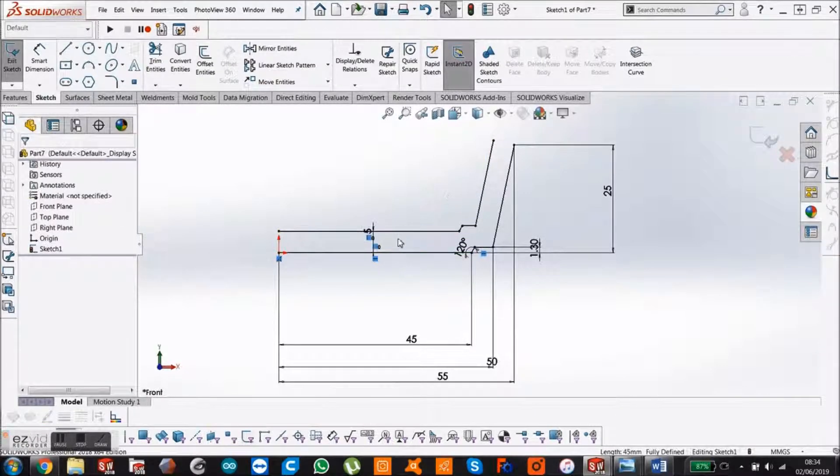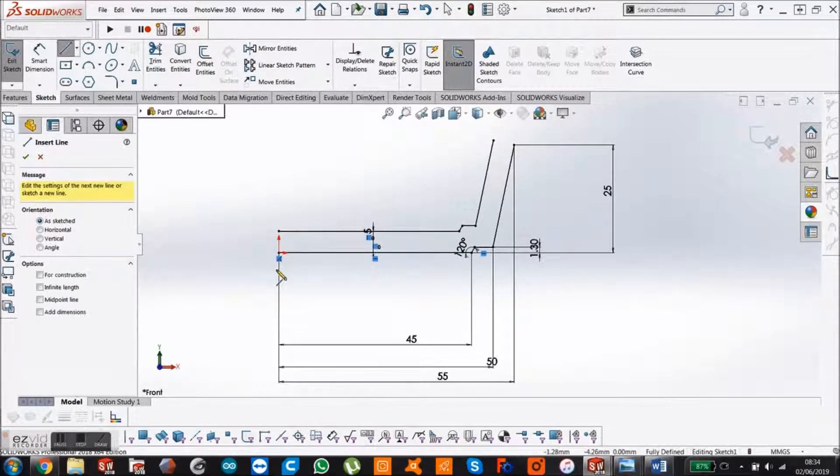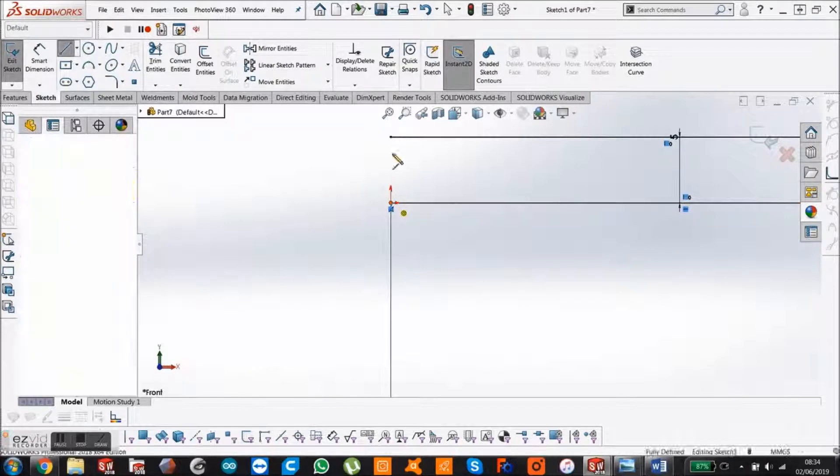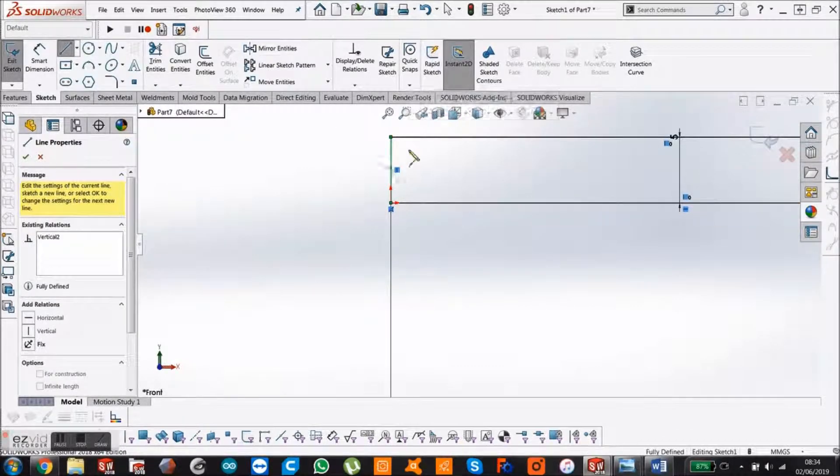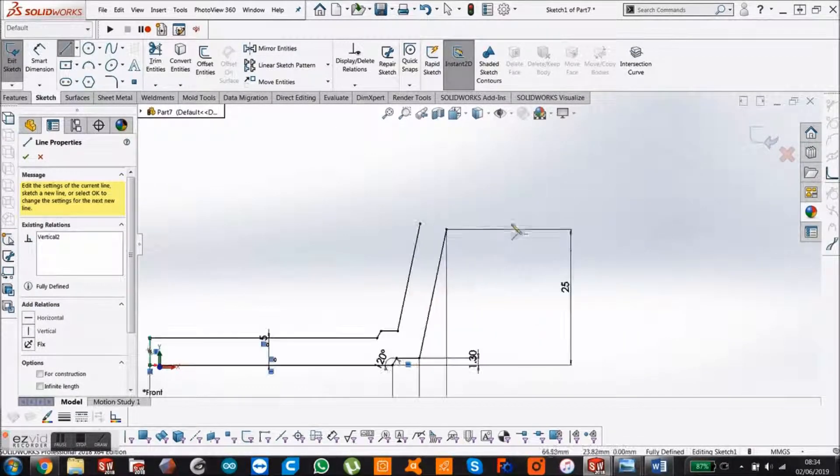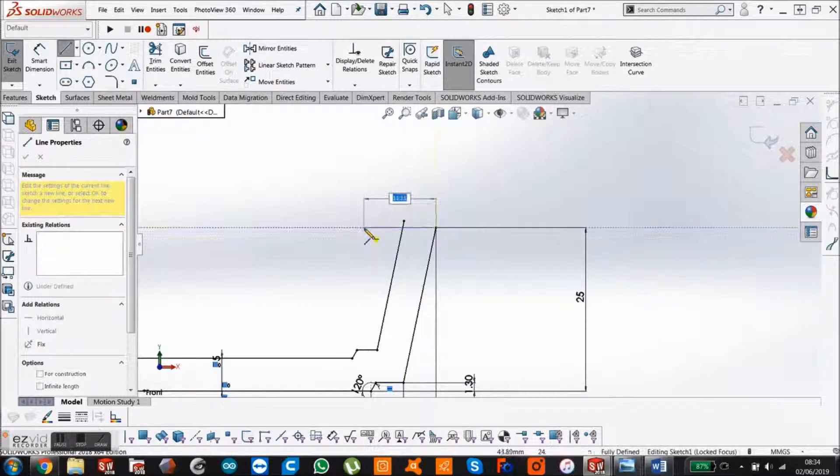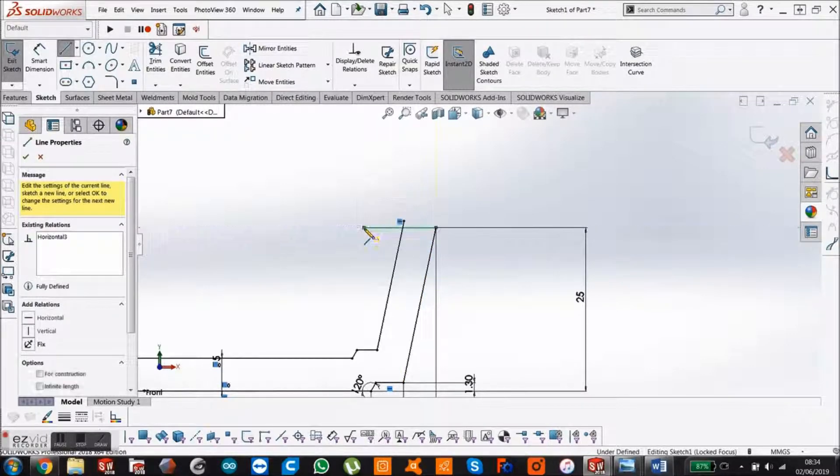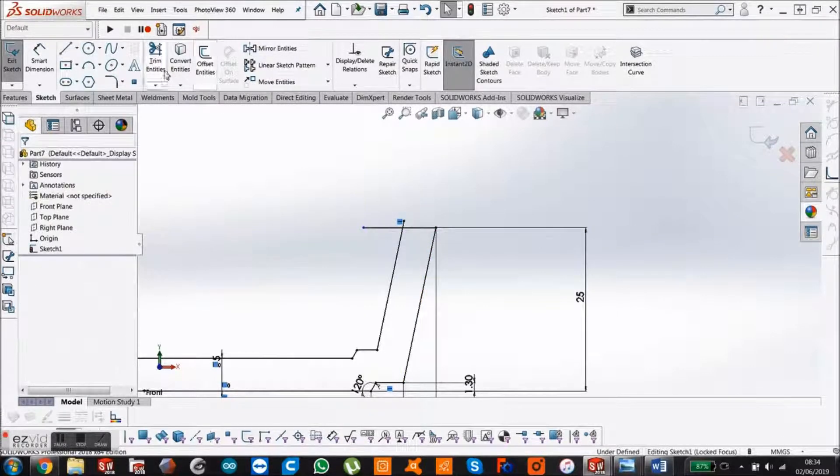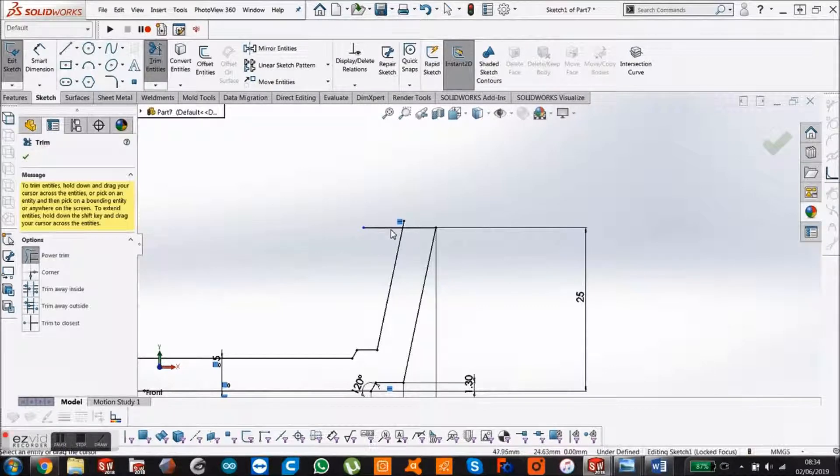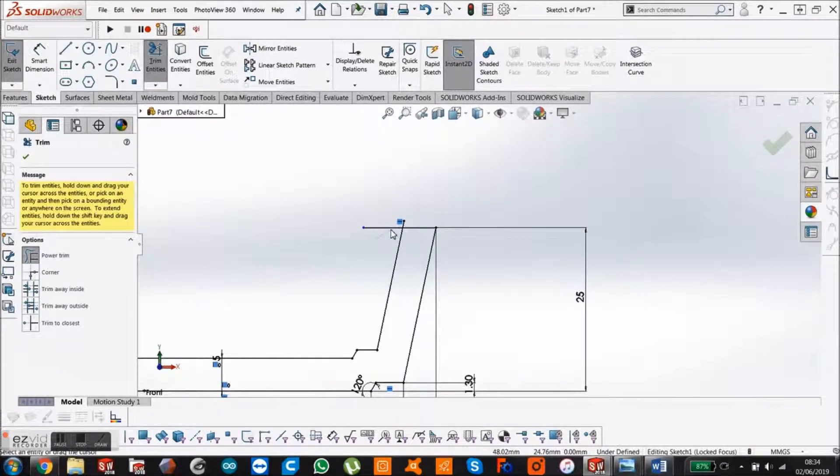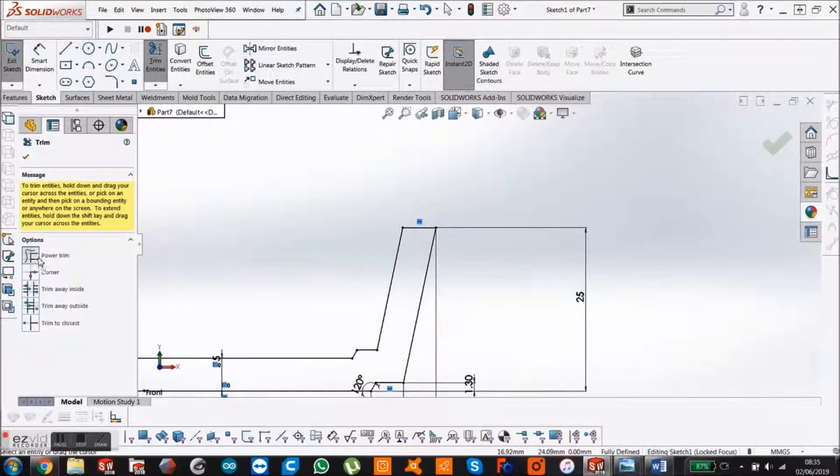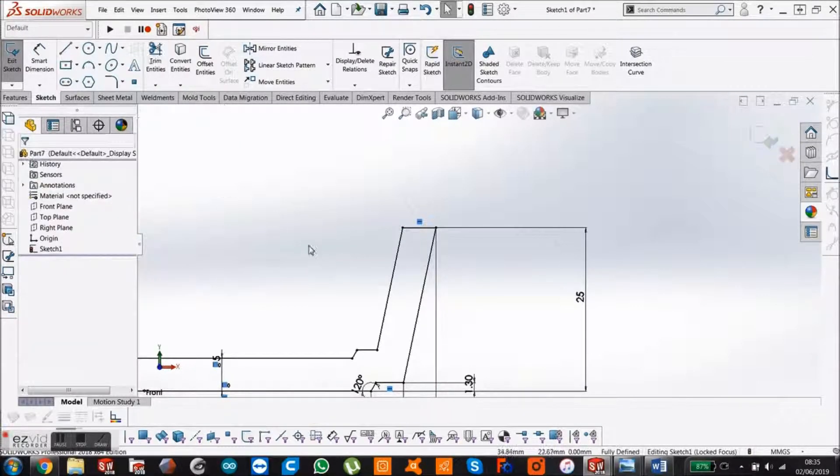Then get the line tool and close this here at the origin, closing the sketch. Here we're just going to make a horizontal line. Press escape. Then go for the trim tool and hold your left click down, drag it over. Make sure you've got power trim selected. Say okay.